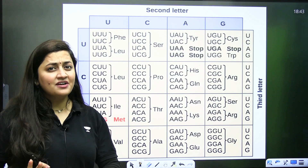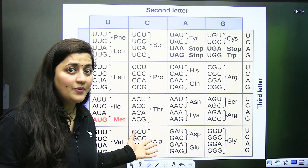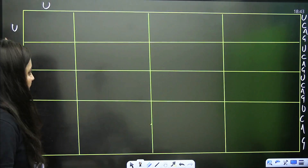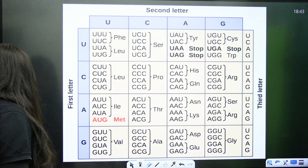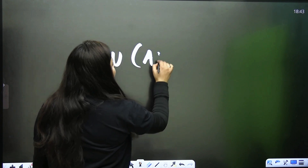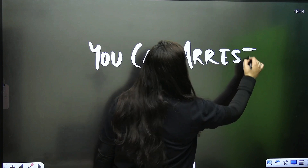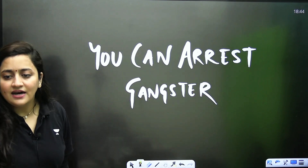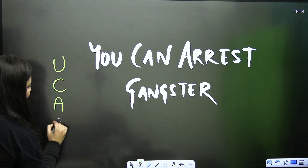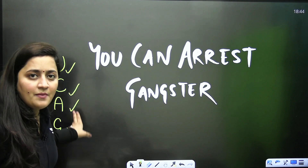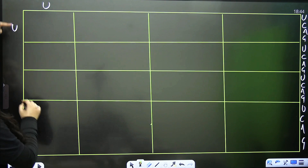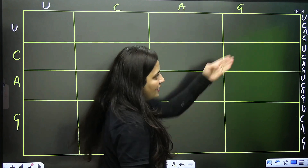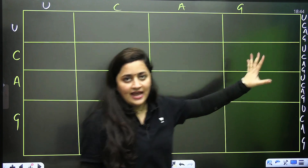The very first question is: can we learn how to make this codon table? Yes, you can — there is a trick for that. The trick is: 'You Can Arrest Gangster.' That stands for U, C, A, G. You have to write this sequence on all three sides of the table — 'You Can Arrest Gangster' on each side, representing the positions of the nitrogenous bases.